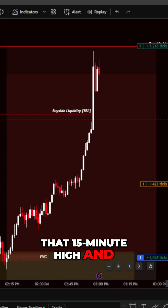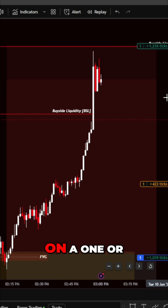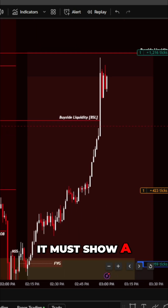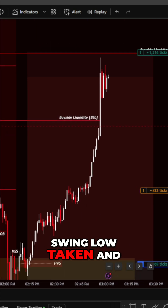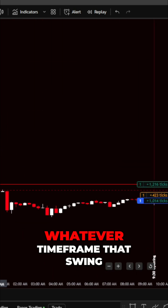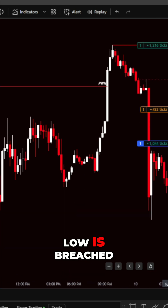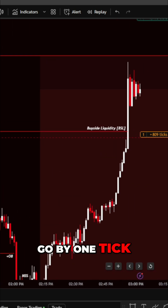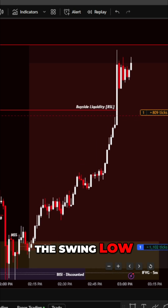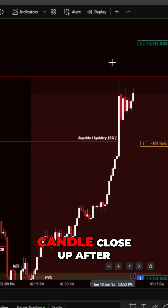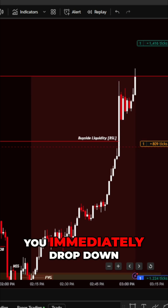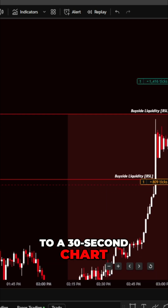Here's the main filter: on a one or five-minute chart, if you're bullish, it must show a swing low being taken and then reject and go higher. Whatever time frame the swing low is breached — it only needs to go below it by one tick, it doesn't need to close below it. On that same time frame, there must be a candle close up after it takes that low.